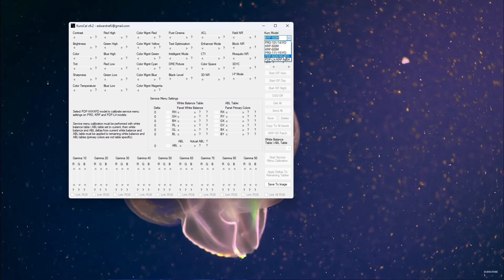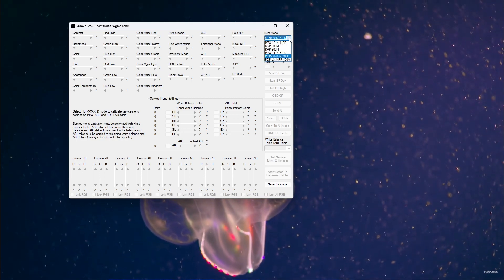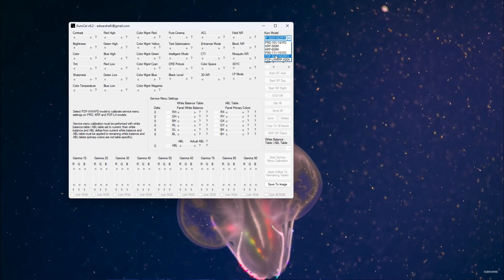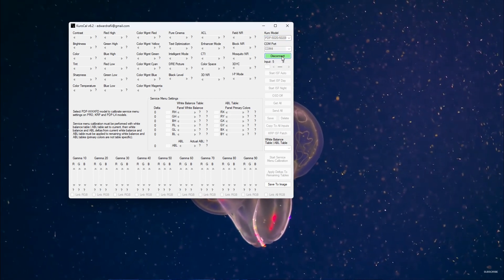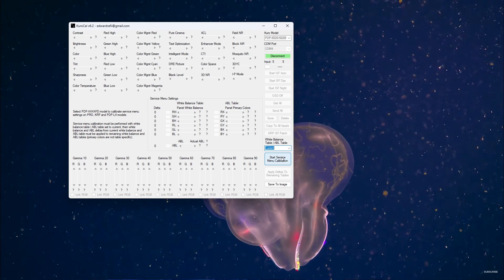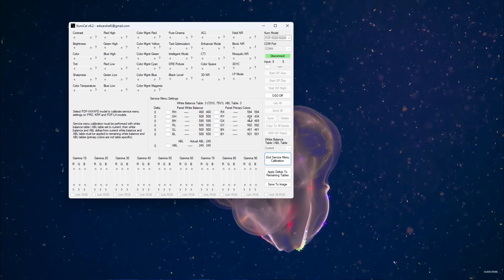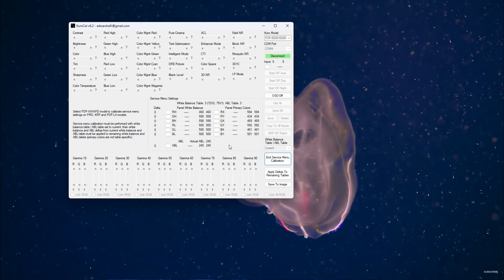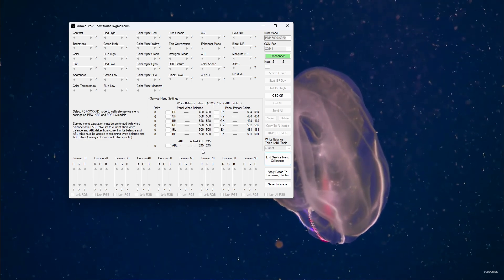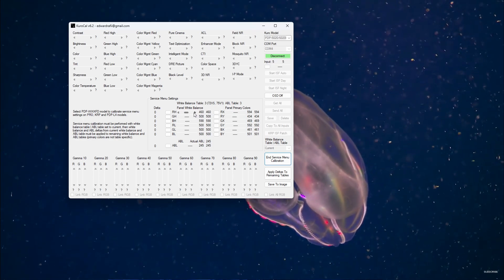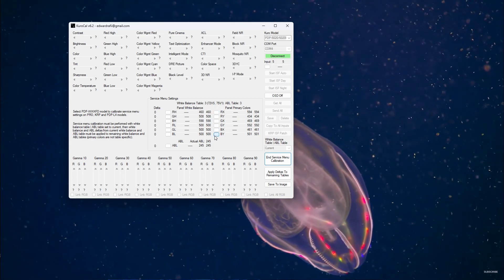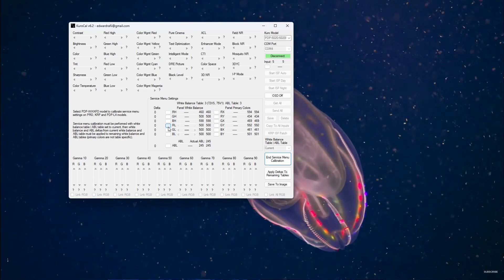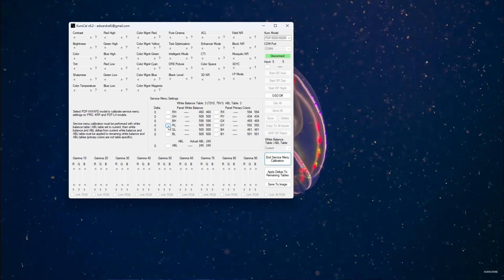For ninth generation models including the Kuro P500M, you will use this mode - the 5020/6020 FD mode. I don't know about these other modes, but this mode works to do the service menu calibration. Select the White Balance Table/ABL Table Current, Start Service Menu Calibration. That's going to bring up this screen. You can see that I have Actual ABL 245. I'm not going to touch any of this right now because my ABL is boosted to 200. You go left and right to change the values and then you click the box to apply it.